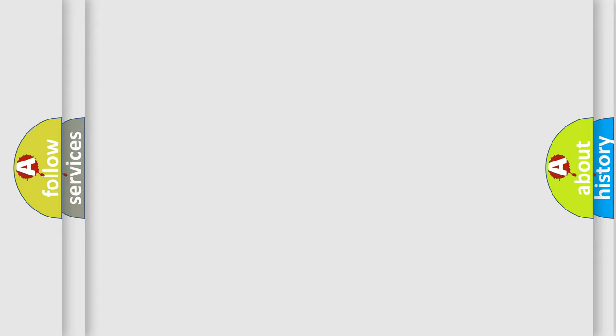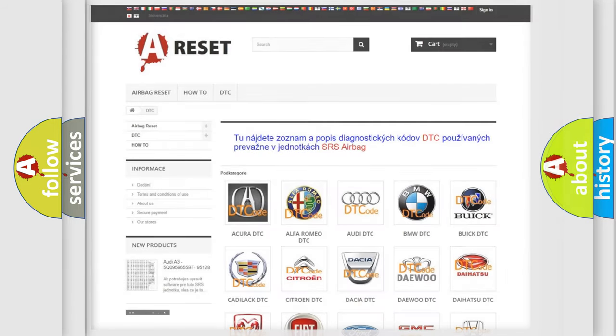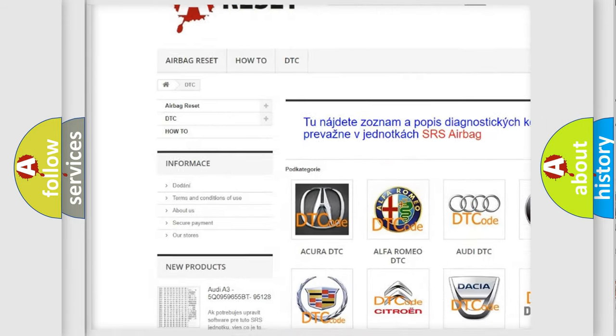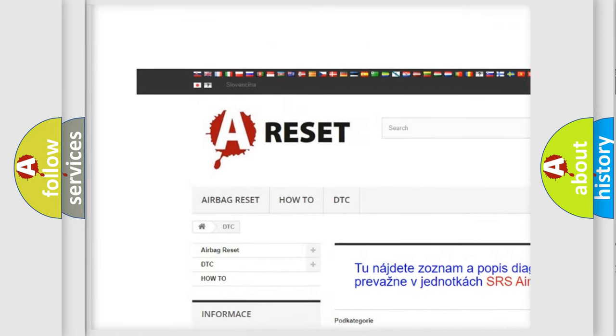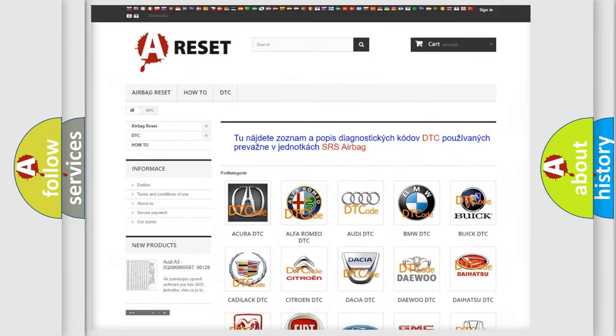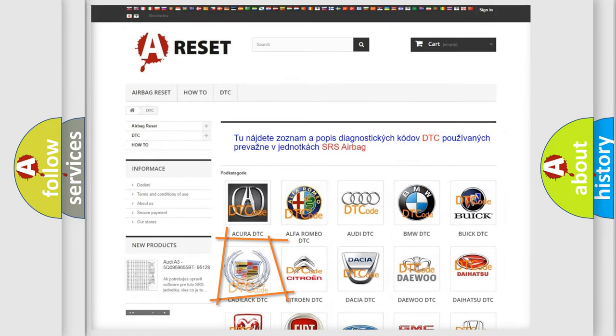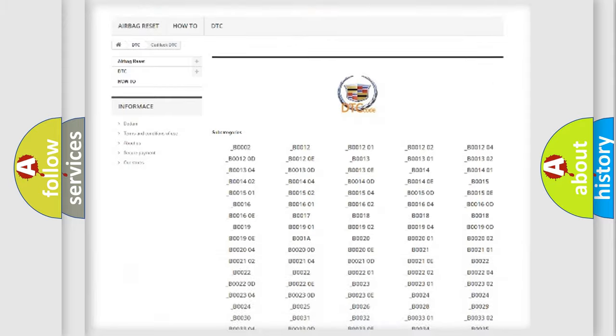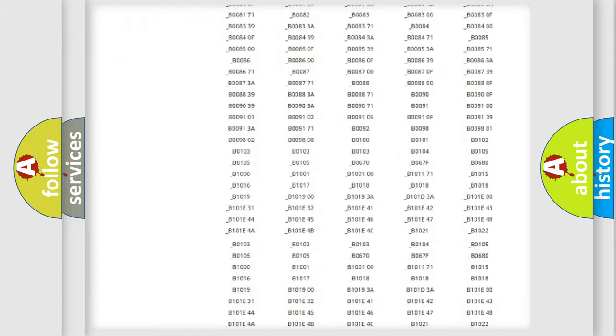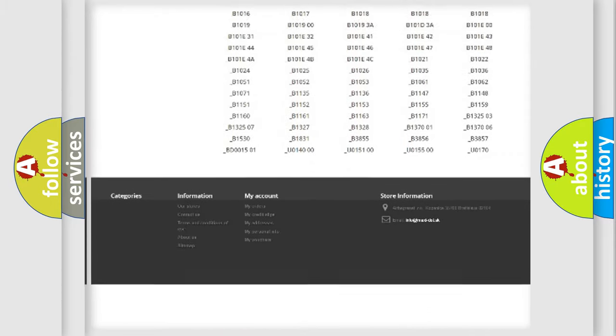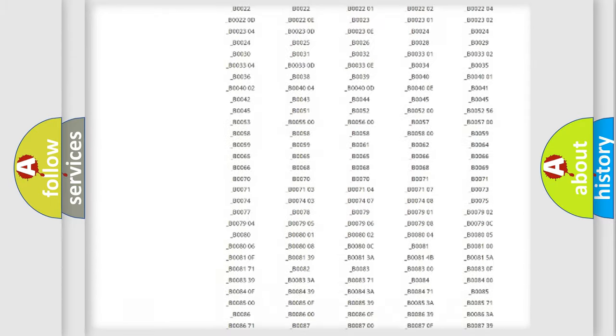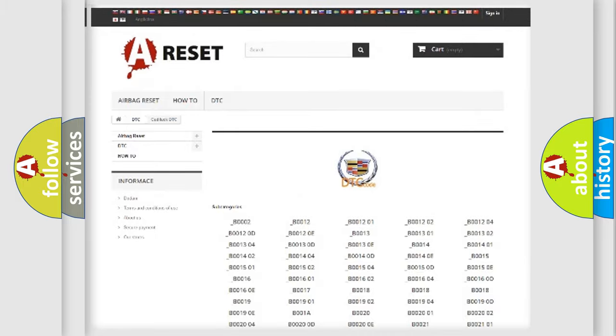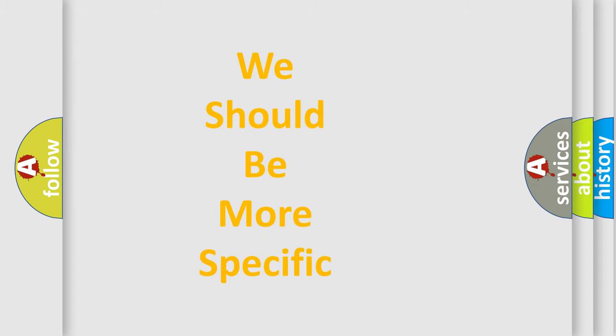Our website airbagreset.sk produces useful videos for you. You do not have to go through the OBD2 protocol anymore to know how to troubleshoot any car breakdown. You will find all the diagnostic codes that can be diagnosed in Cadillac vehicles, and also many other useful things. The following demonstration will help you look into the world of software for car control units.